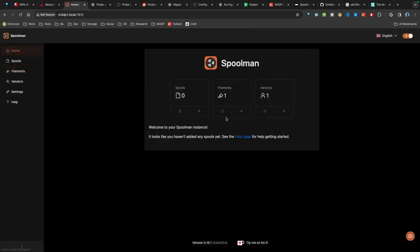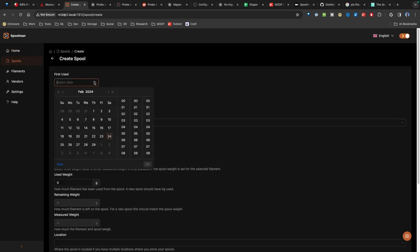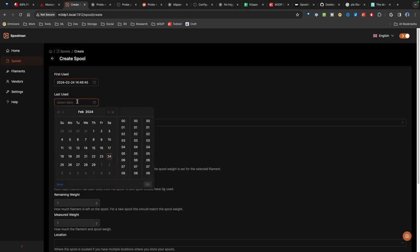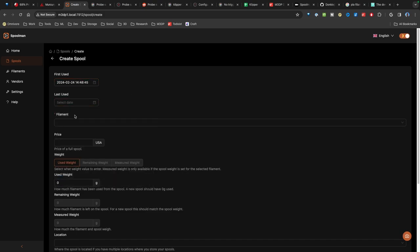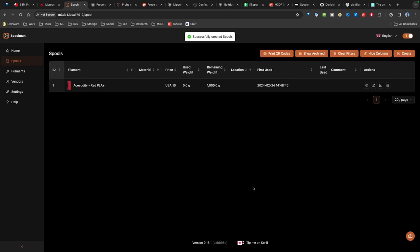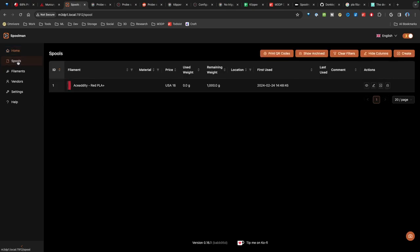I'll save that. So I have that entered in. Then go back out to home. I can see it here. Now I'm going to add my first spool. So I'll put now I'll just use the current time. Past used, I'm not going to put anything. And I'll just hit save here. Now let's go back out to home. We can see that I have one spool listed, one filament, one vendor. There's the list of the spools.